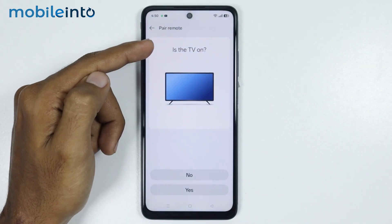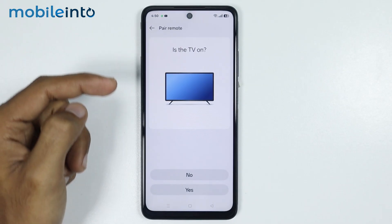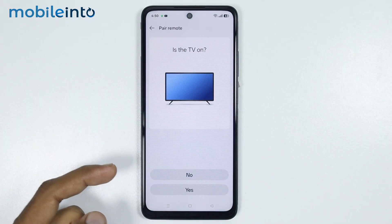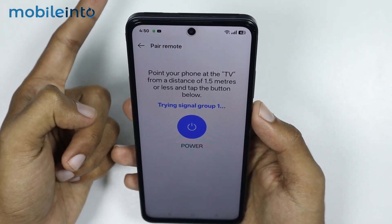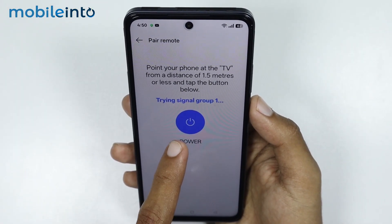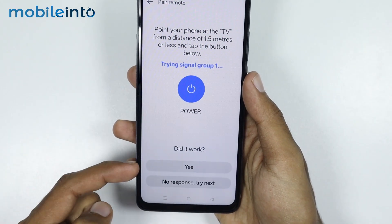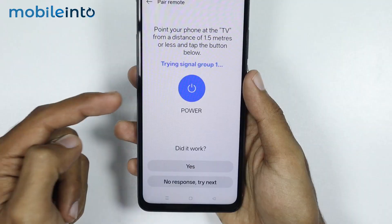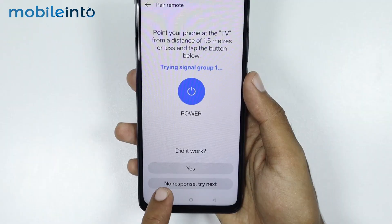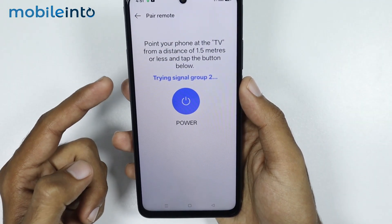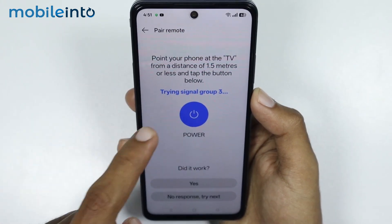Now it is asking whether your home appliance is currently turned on or off. If your home appliance is currently turned on, just select Yes, and if it is turned off, just select No. The next step is to point the IR blaster of your smartphone to the home appliance, then tap on the power button. If your home appliance did not respond, just tap on No Response, and it will change the configuration of the signal. Just tap on this button until your home appliance responds.